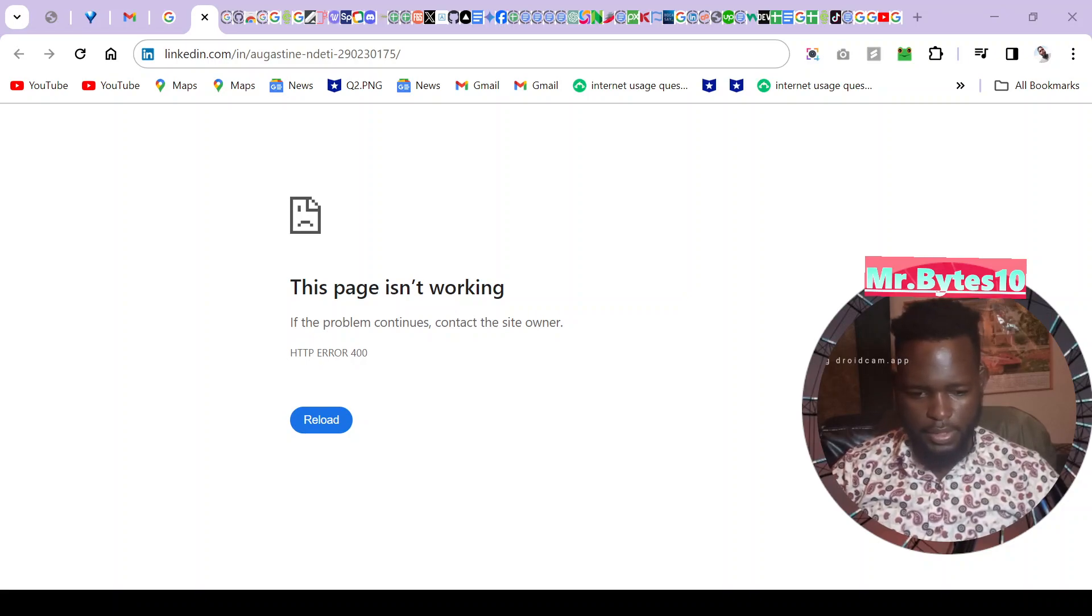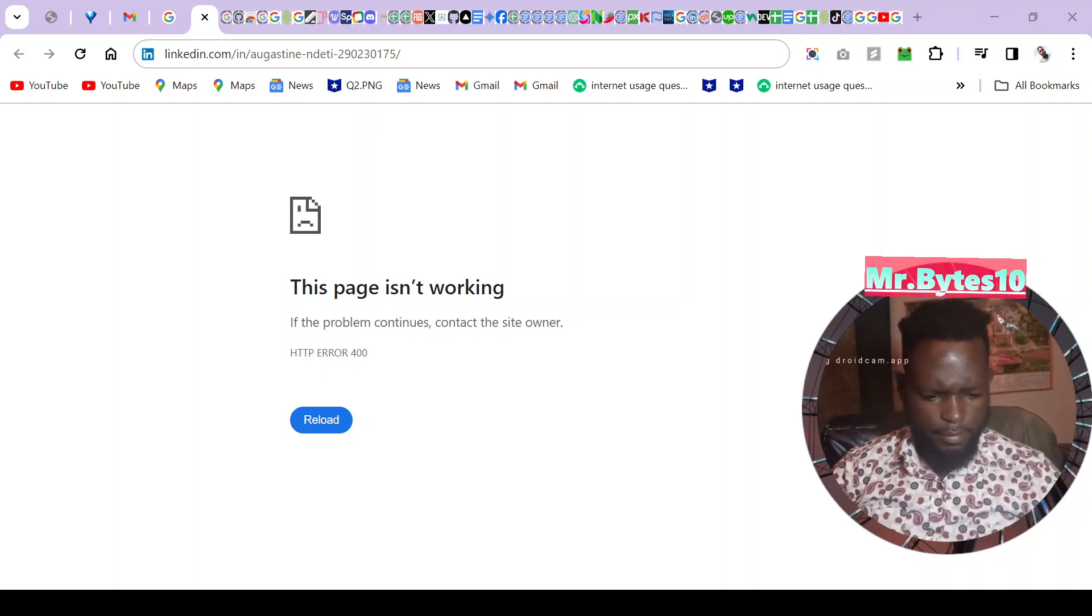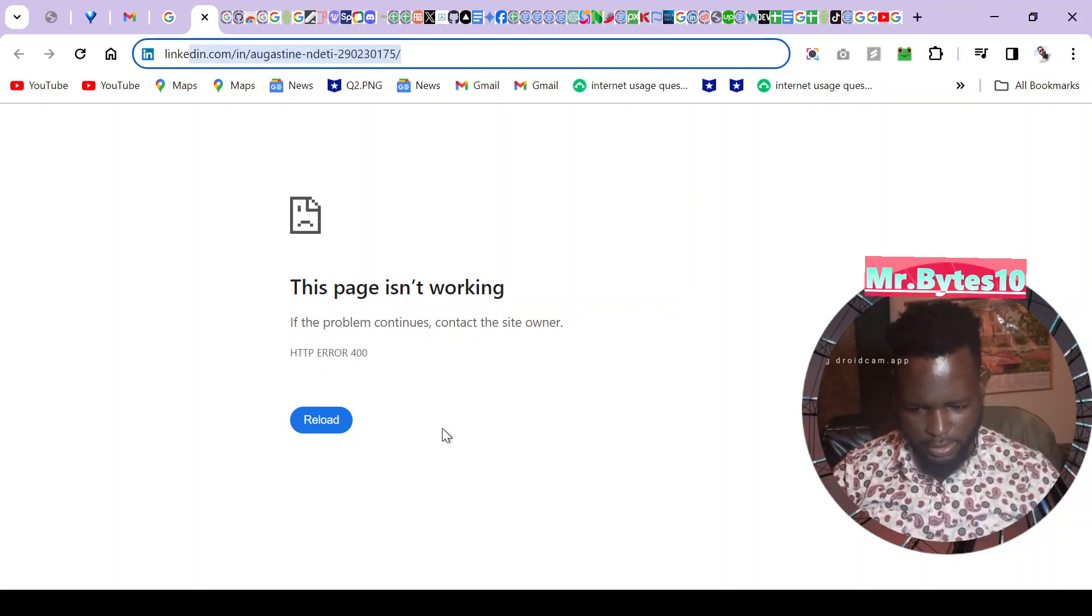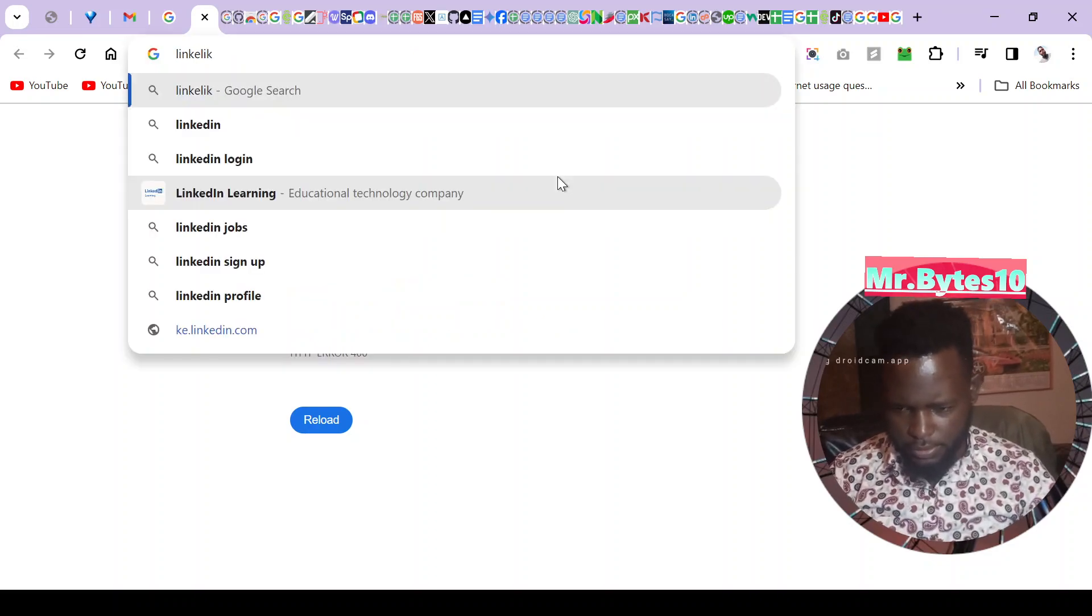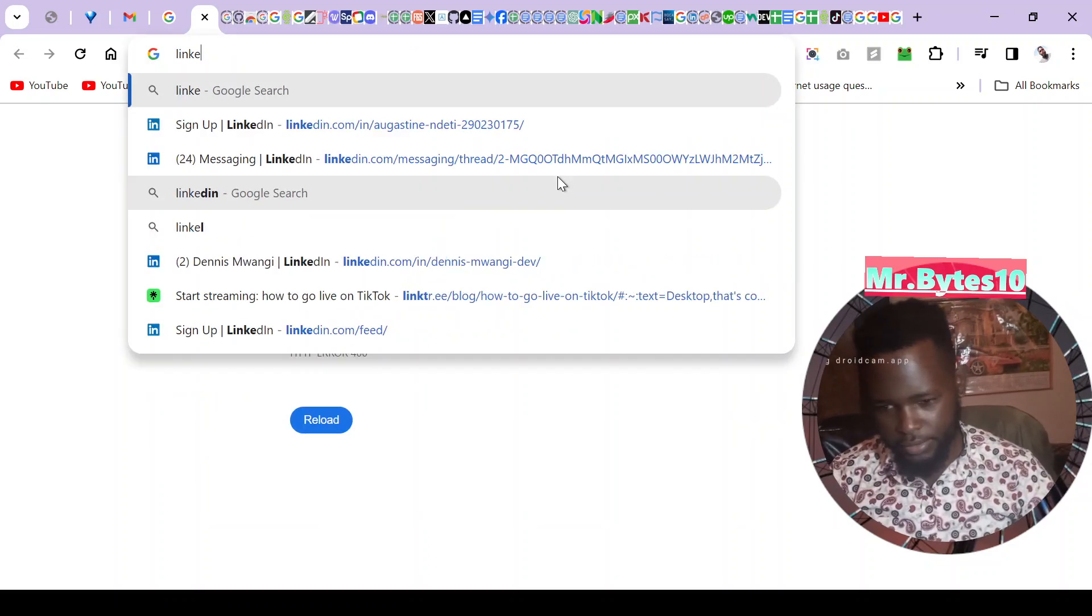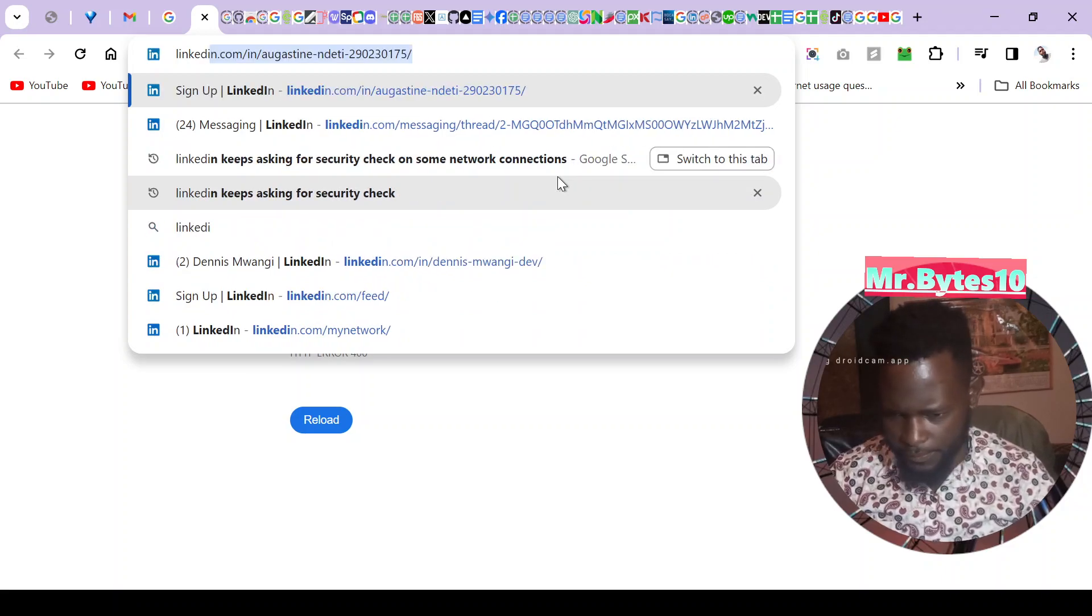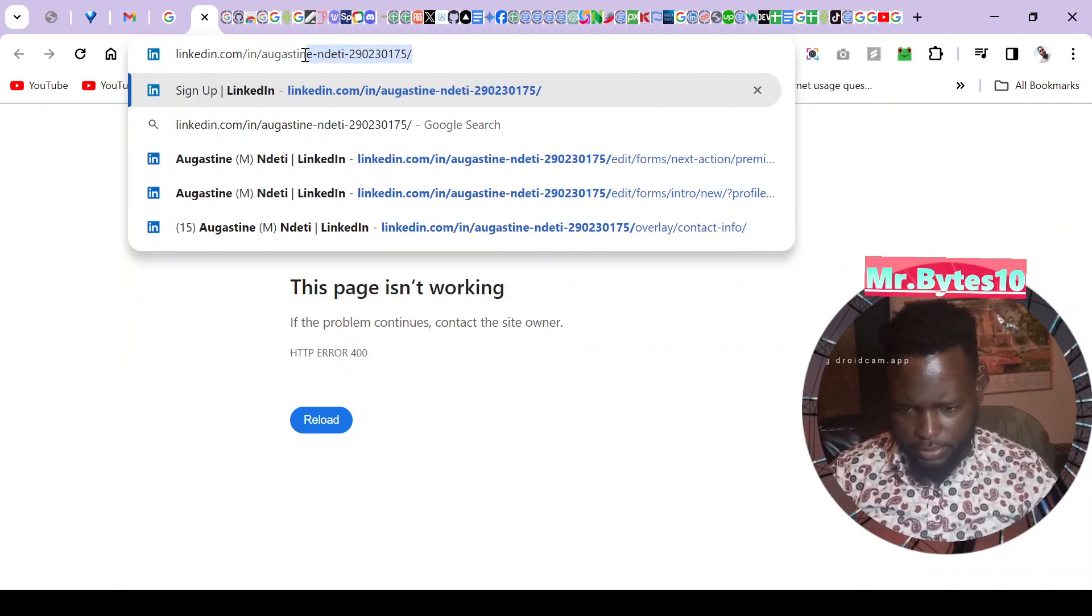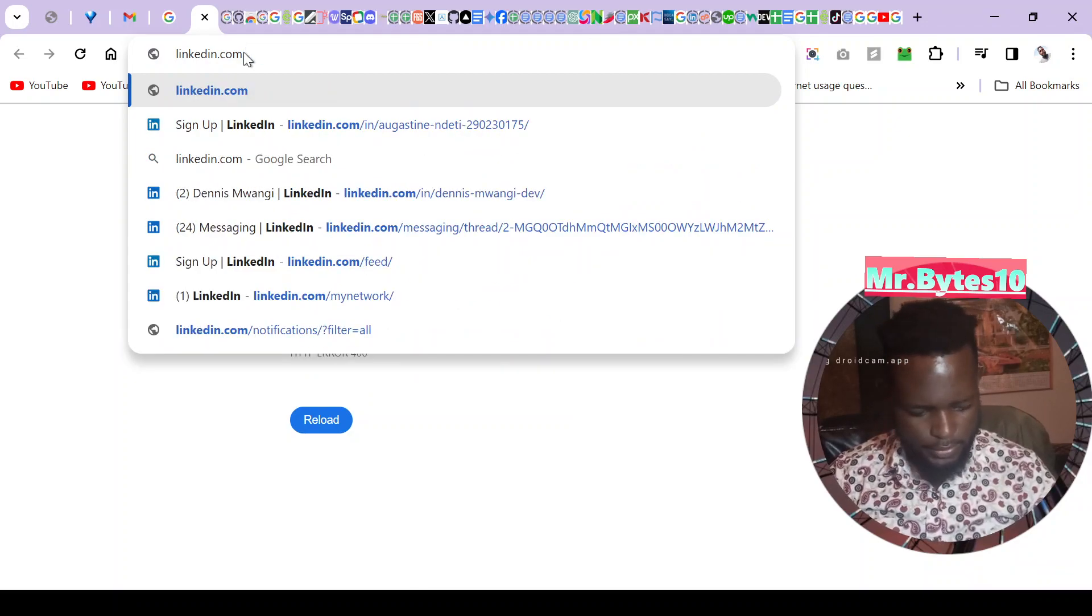I've been trying to log on LinkedIn but getting this error that I need to verify my account every time. I want us to try to solve this issue together because maybe you faced the same thing. Let me just try to log into my app and see if it's working now.